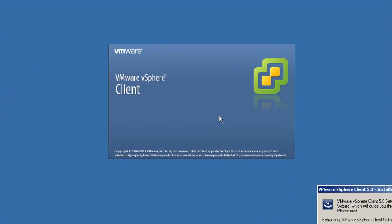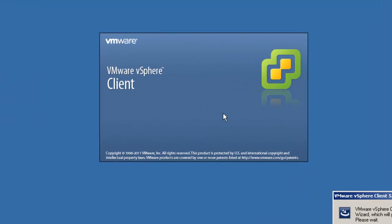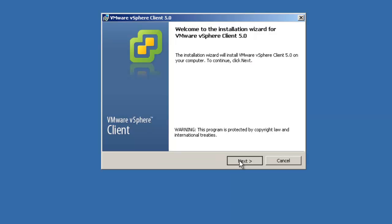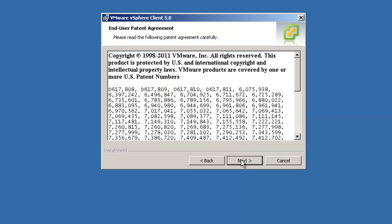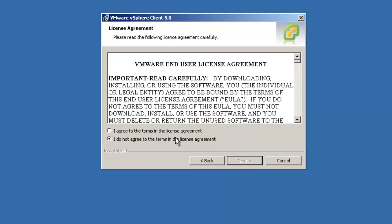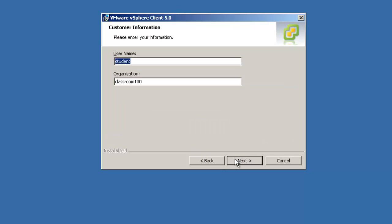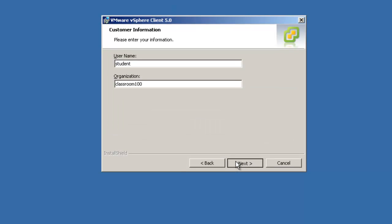The upgrade process for the VMware vSphere client is much like any other upgrade process that we've done so far.